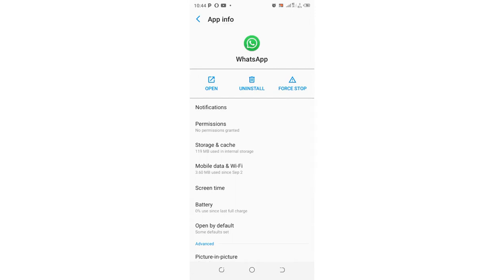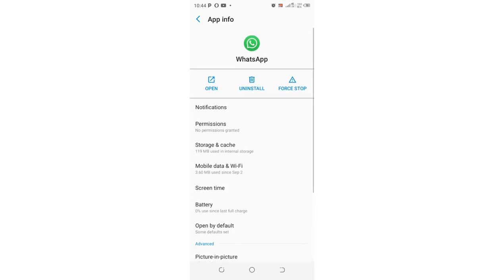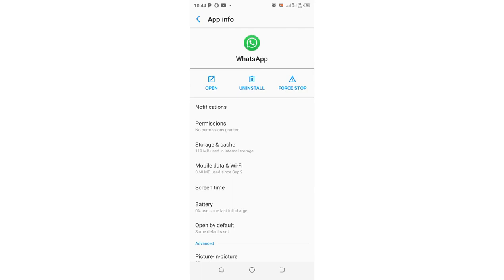This also works if you get an error telling you that you have too many attempts in trying to get the WhatsApp OTP or verification code. What you need to do after coming to this interface is go to where we have storage and cache.